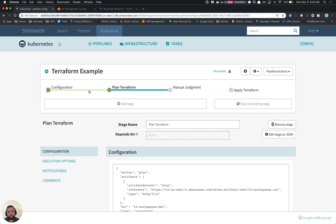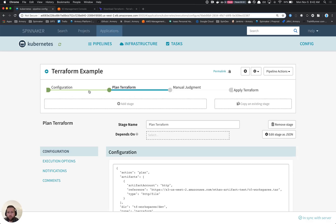We just started development for a Terraform integration within Spinnaker, which will allow you to execute Terraform as part of your deployment pipelines.